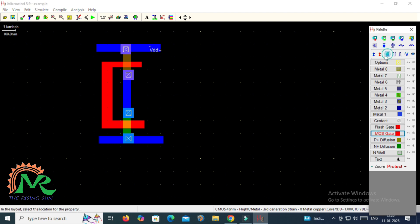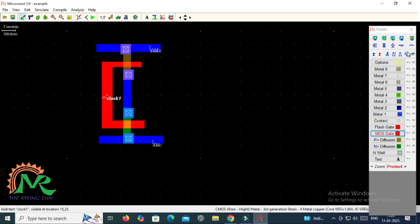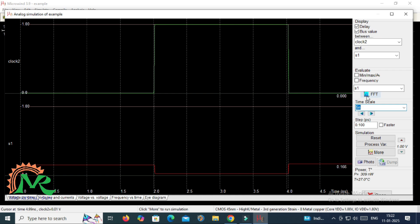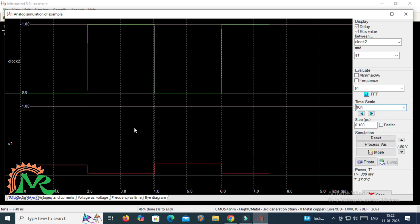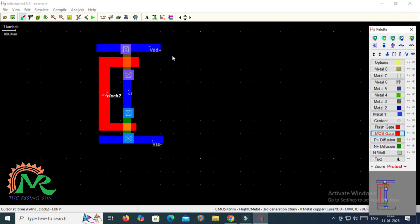Now I assign VDD to the supply rail metal terminal and VSS to the bottom metal terminal. To assign the input value, I take a clock signal assigned to the polysilicon. To observe the output, the visible node is assigned to the metal terminal. Running the simulation gives waveforms representing the CMOS inverter operation. When the logic input is 0, the output is logic 1; when the input is logic 1, the output is logic 0. In this way, we can design the CMOS inverter layout in three ways.